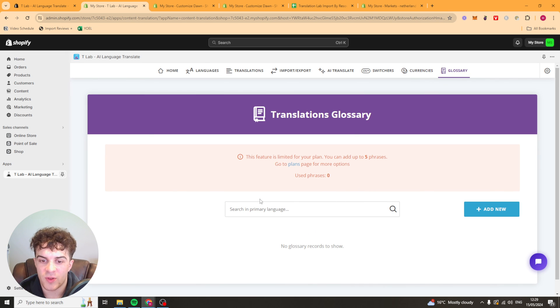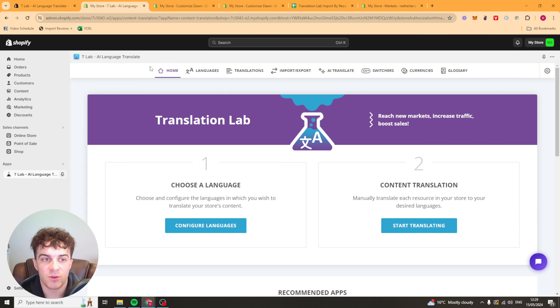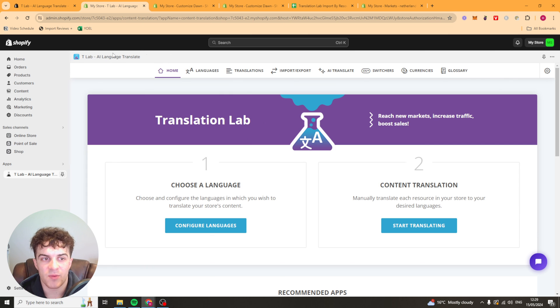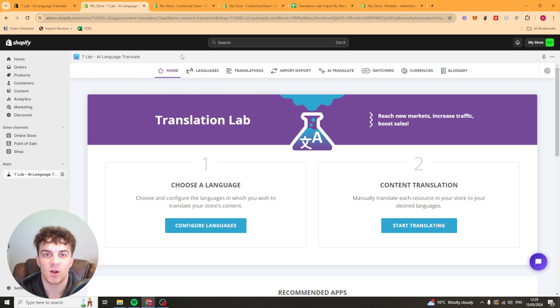Then we've got our glossary here. So our glossary is basically we can set specific words as how we want them. That's basically how you use the T-Labs app for Shopify. If you enjoyed the video and found it useful, be sure to like and subscribe and comment down below that helped. Thank you for watching and I'll see you in the next one.